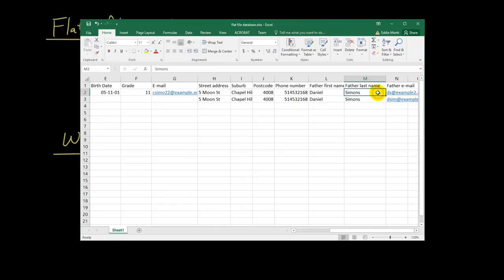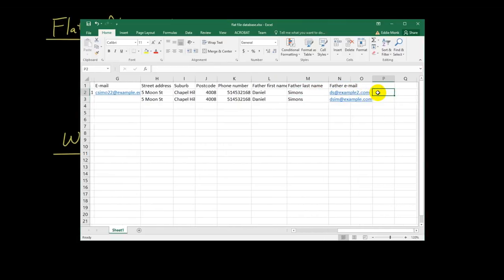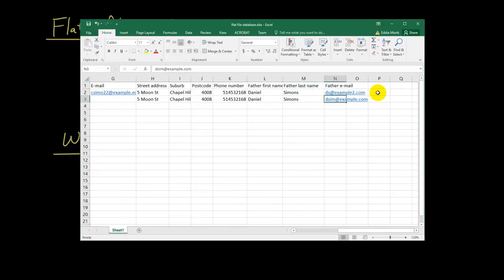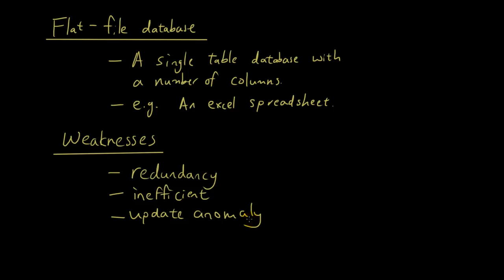We've updated for Daniel, for Camilla, but we didn't do it for John. So later on, someone else is looking at it, not knowing which is the correct contact information. So that's called update anomaly.